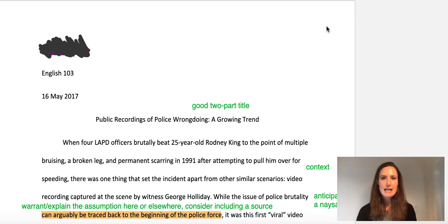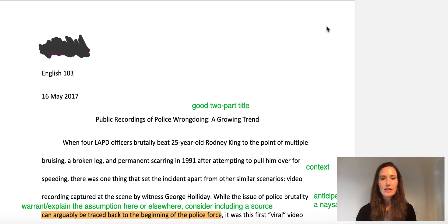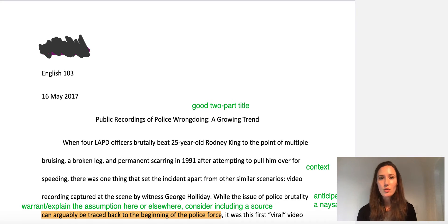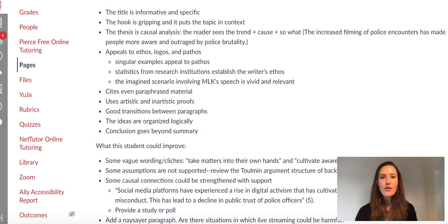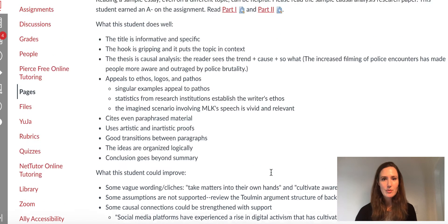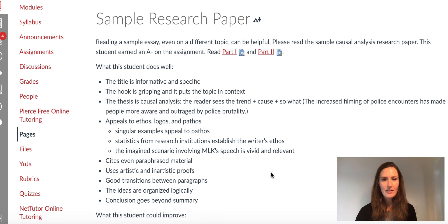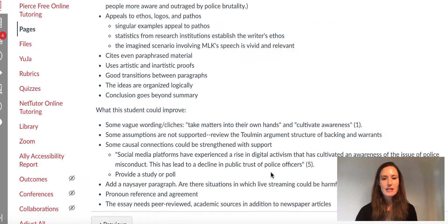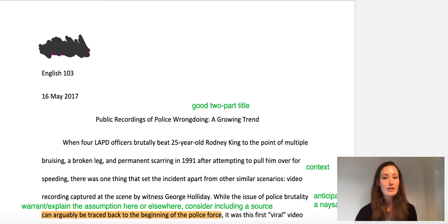In this video, we're discussing the sample causal analysis research paper. If you want to read the research paper in its entirety, please go back to the sample research paper page. Also, this video is just going to provide an overview of what this person does well. If you want a more thorough analysis, please click the page on Canvas that looks like this for more detailed commentary.